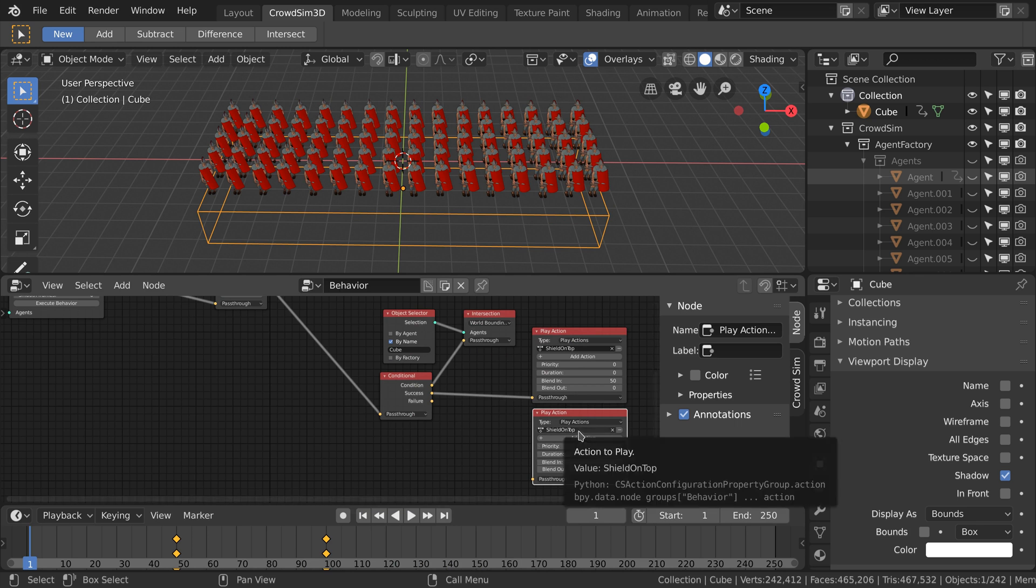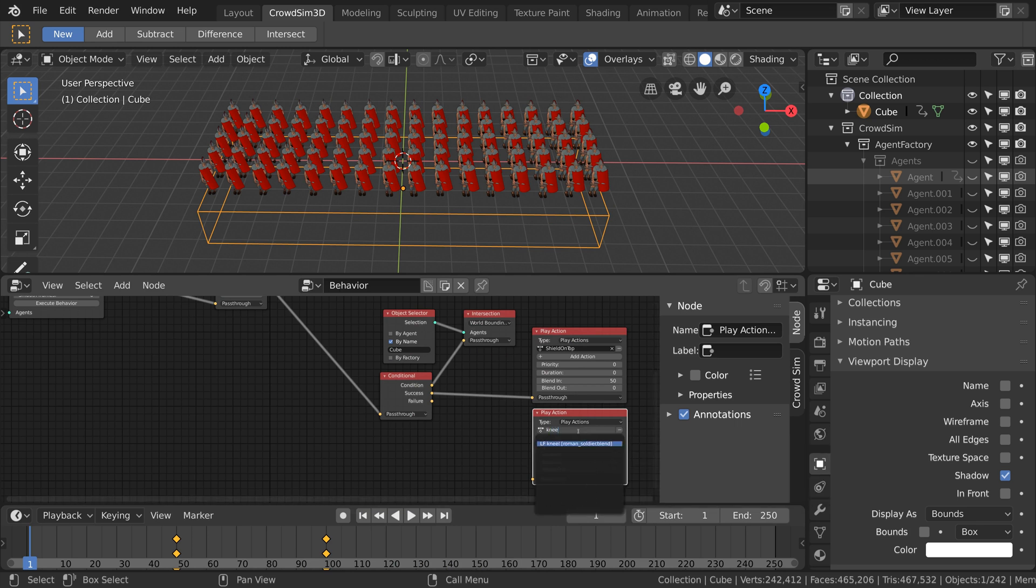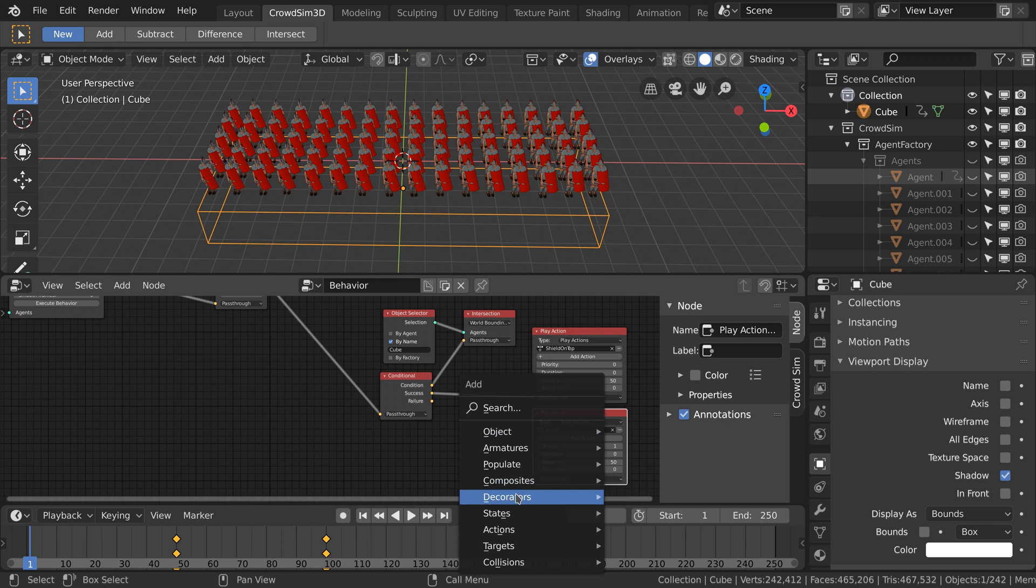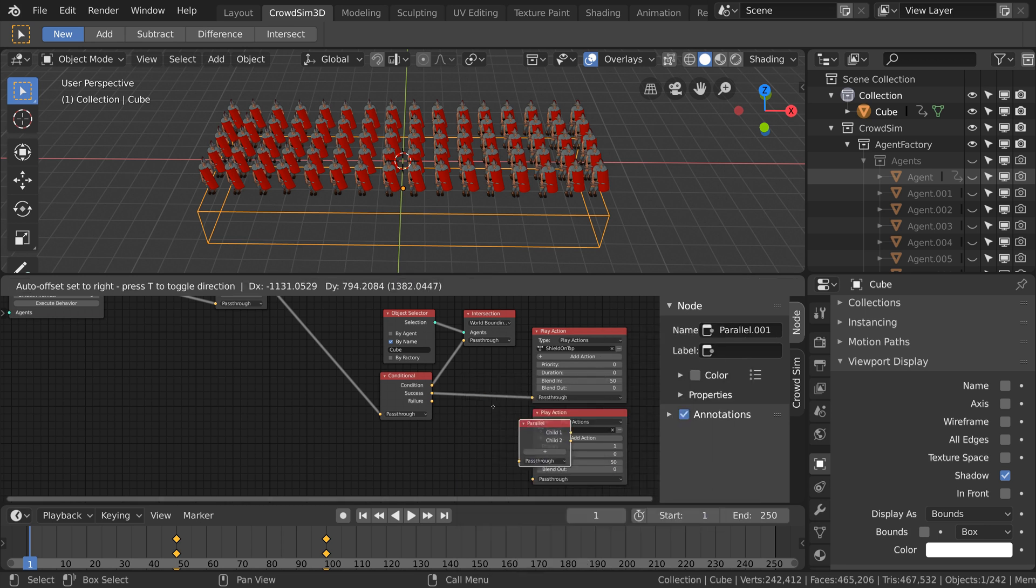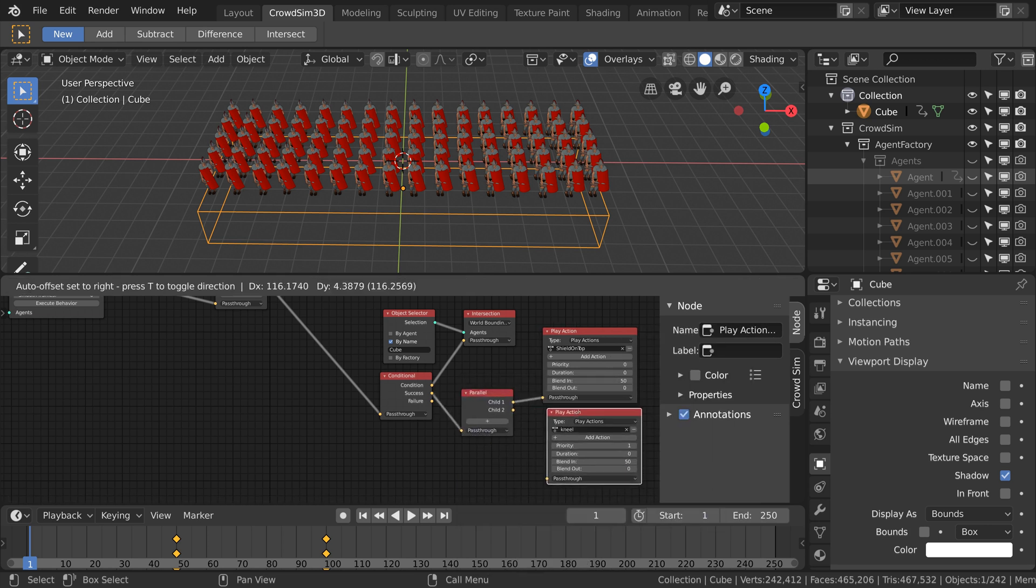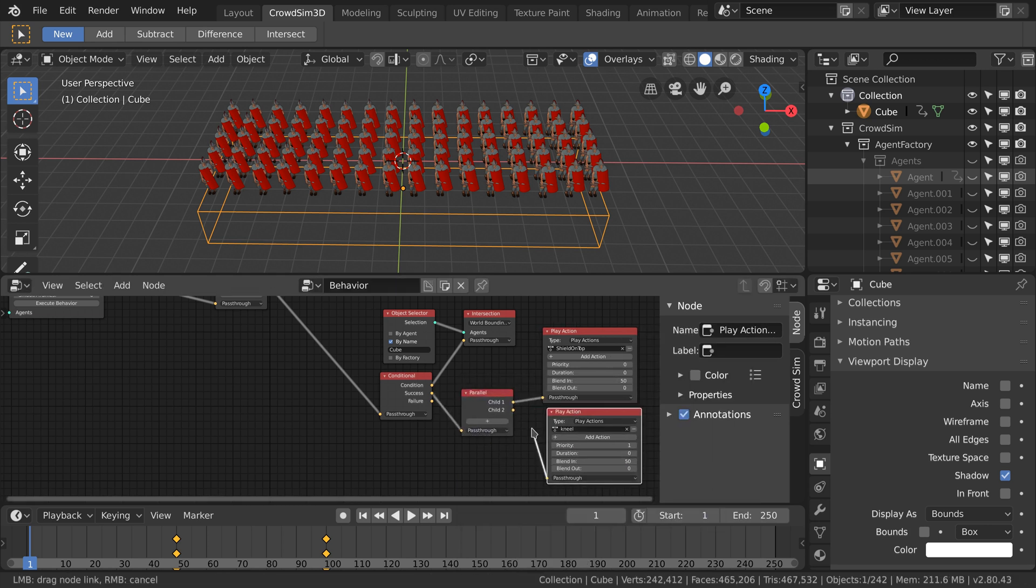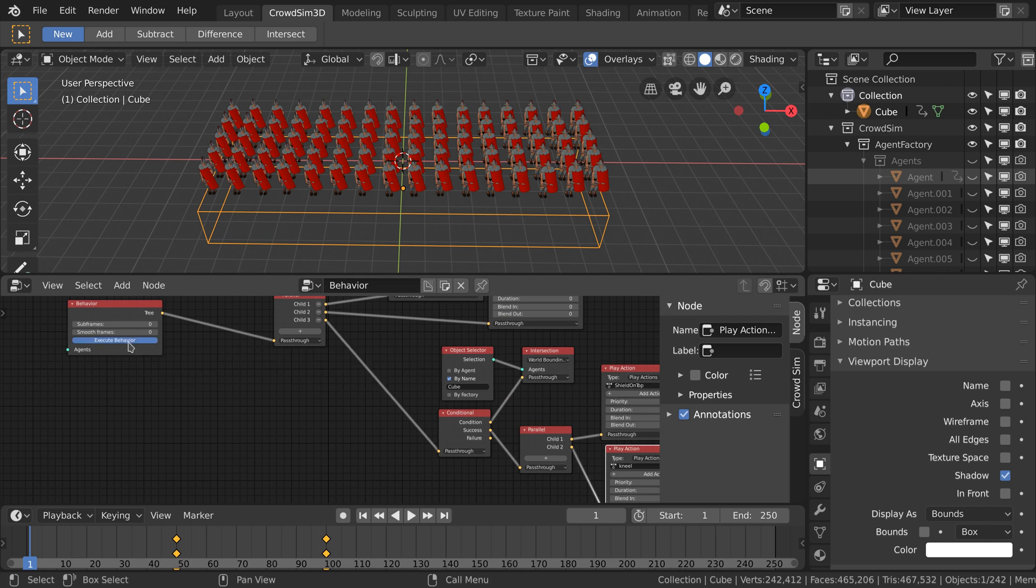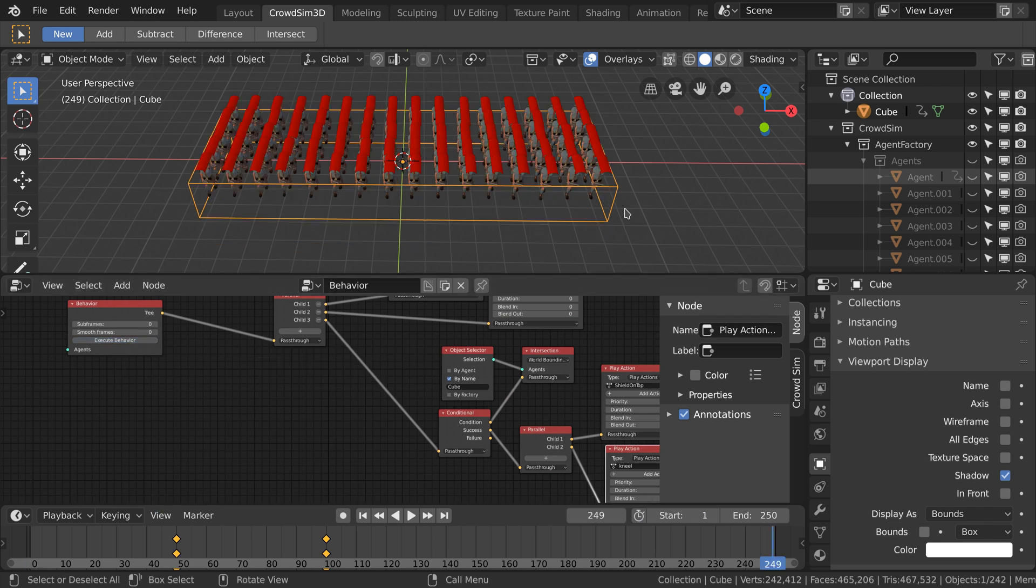Using the same trick we did earlier we can add an animation where the soldiers will brace for impact. We add a play action node with the animation and a parallel node to perform the animation simultaneously.